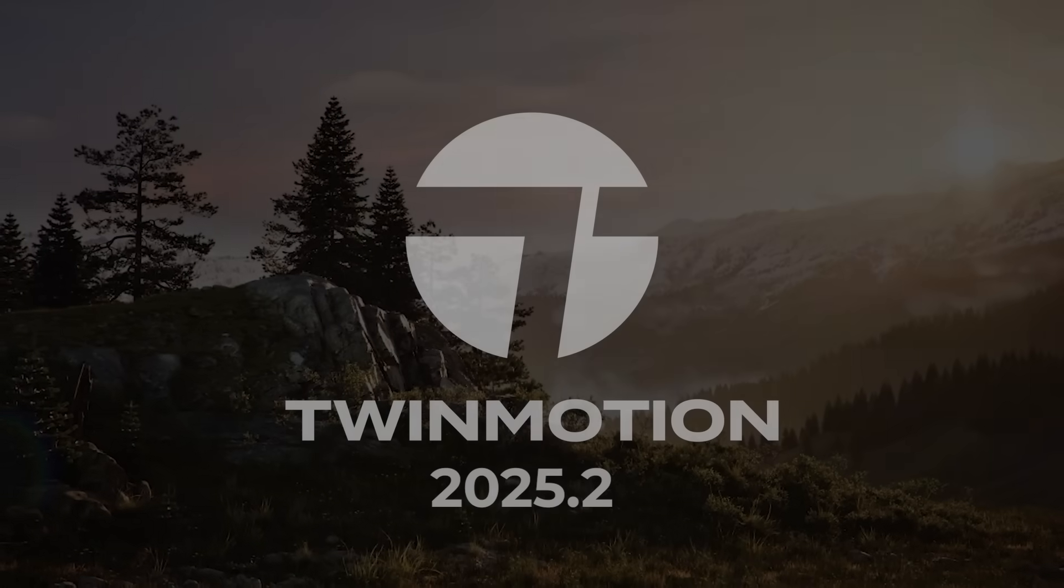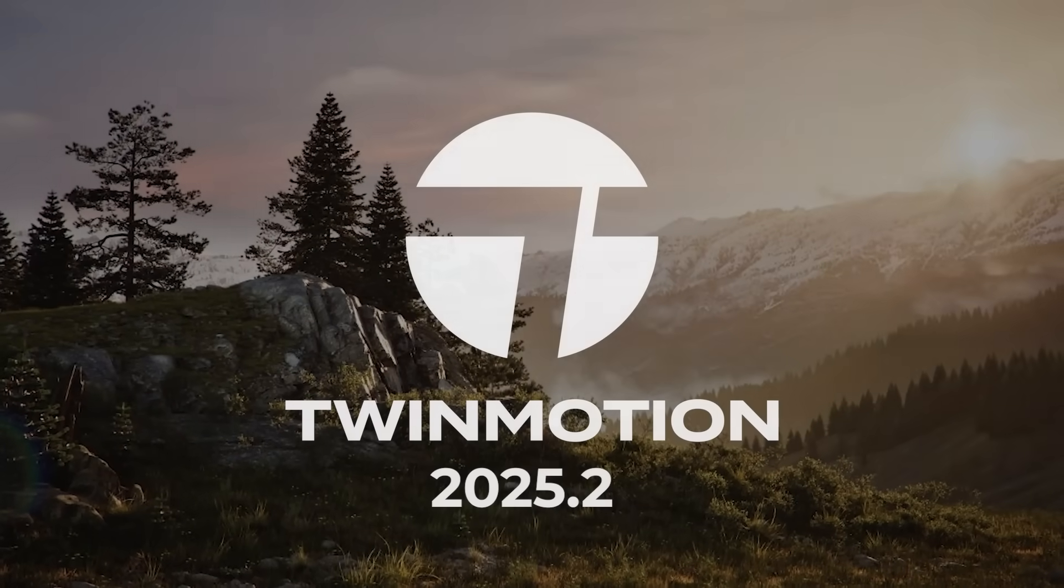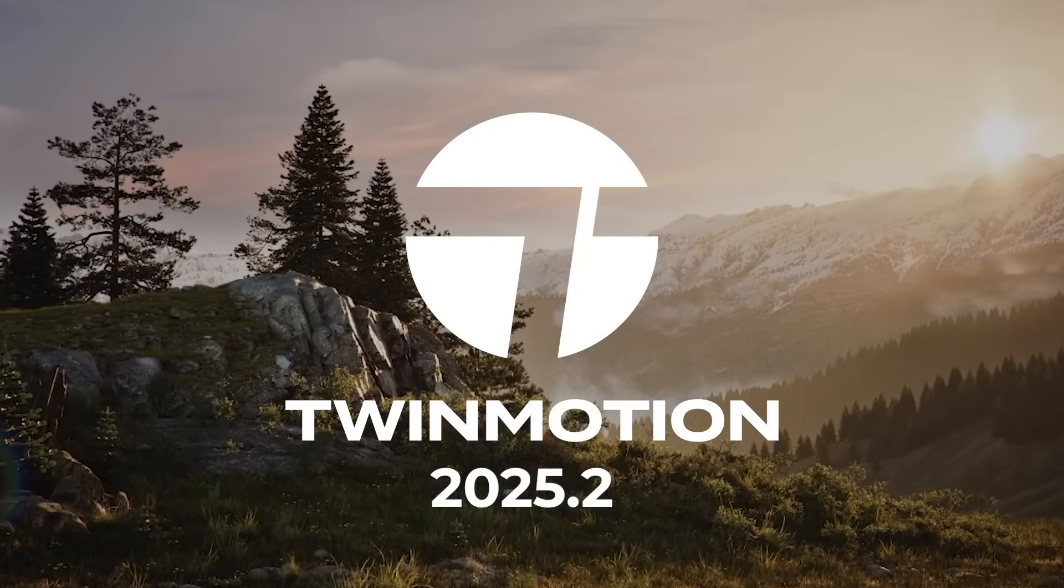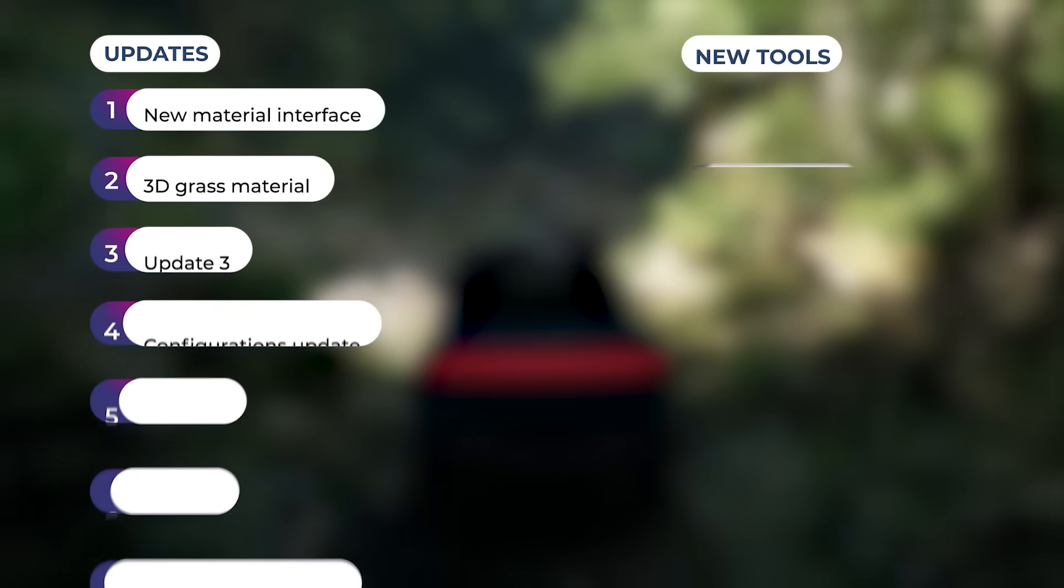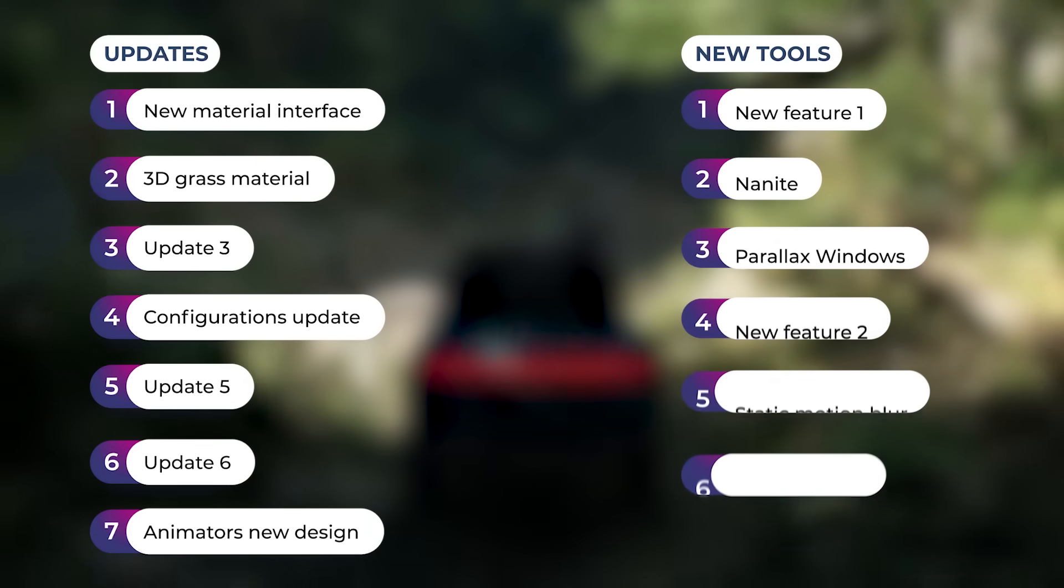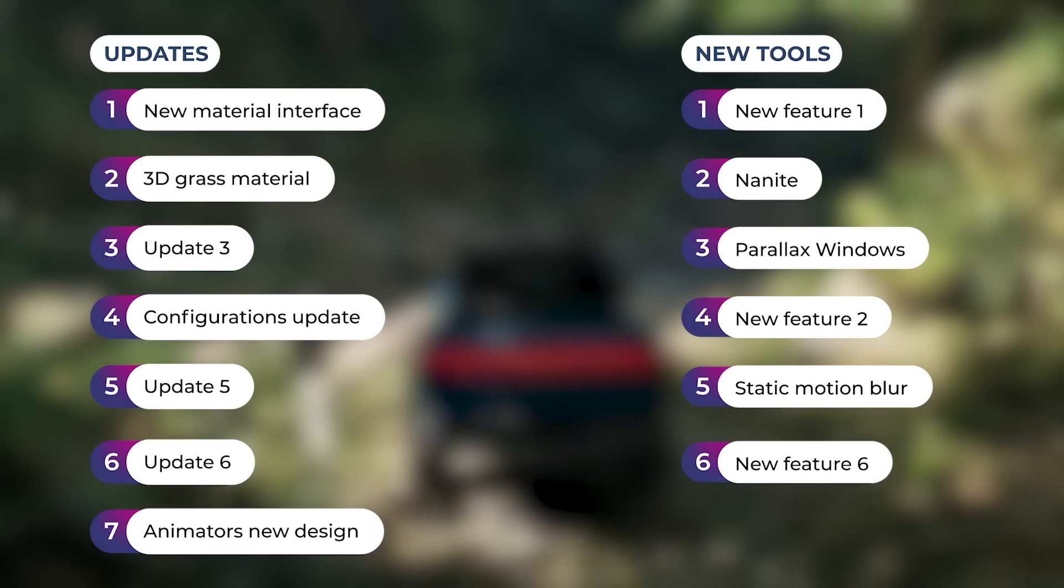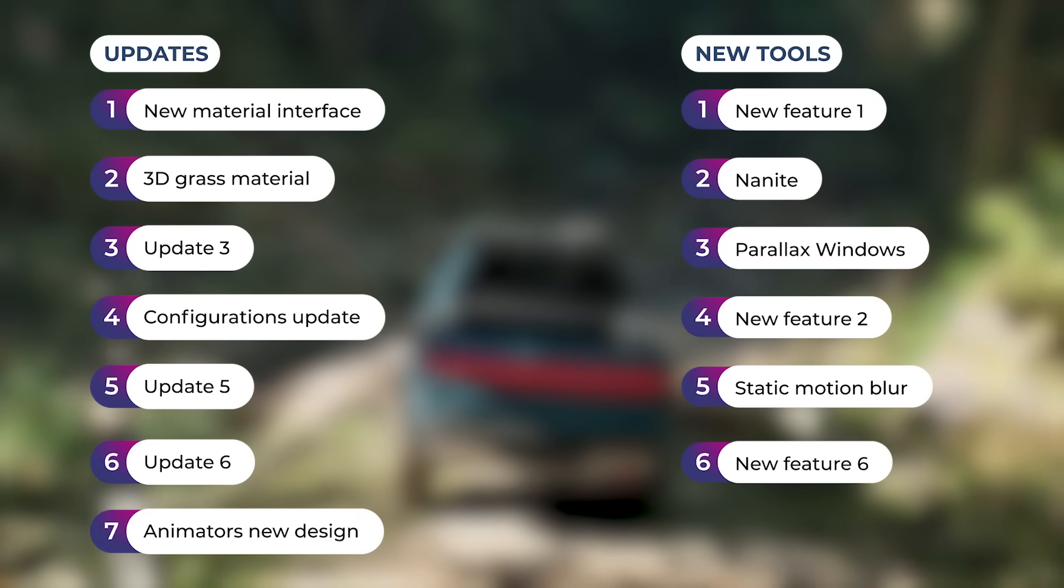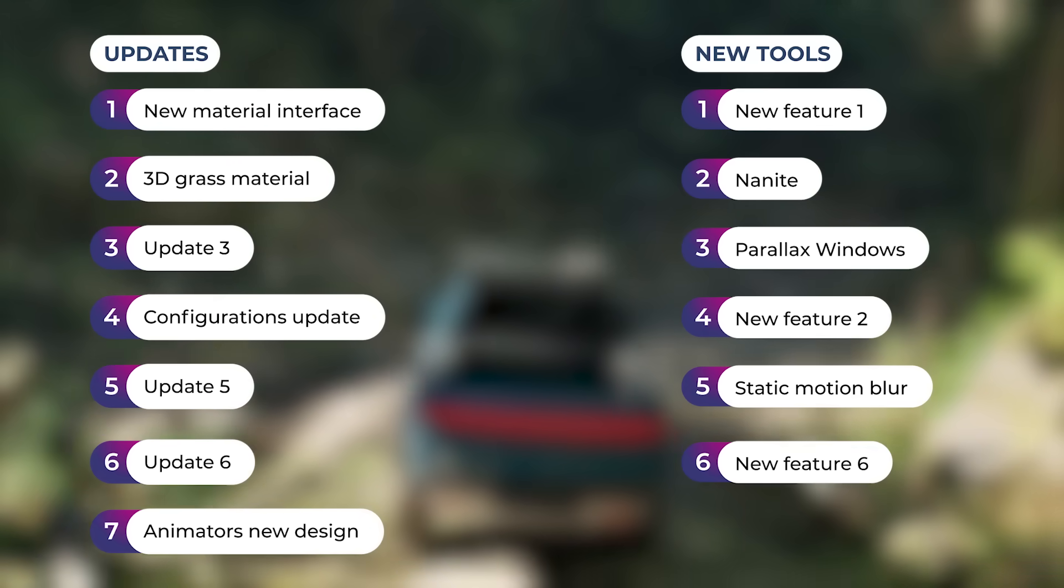The new release of Twinmotion is not just an update, it's a huge step forward. In this video we'll dive into the most important new features and see how they can help you bring your projects to the next level. So let's dive in!